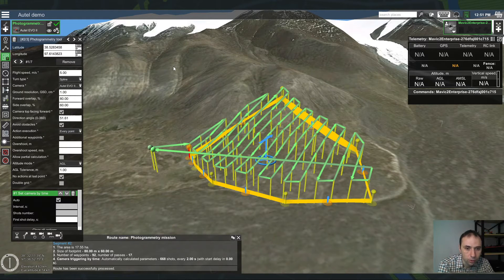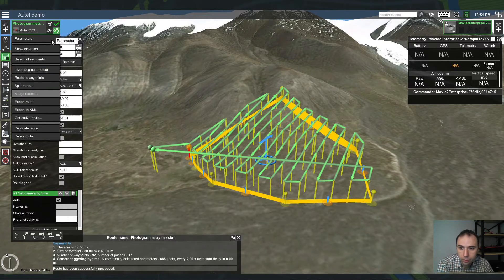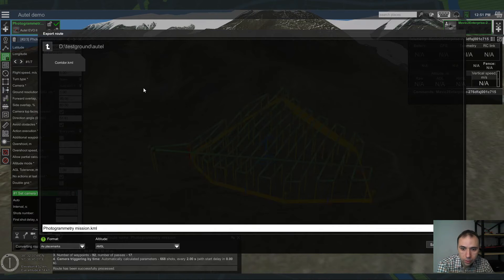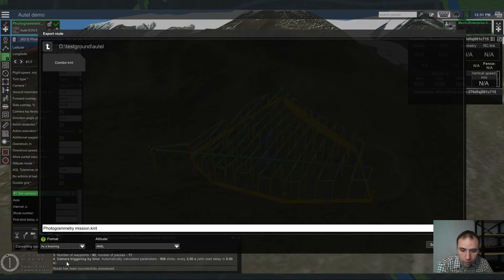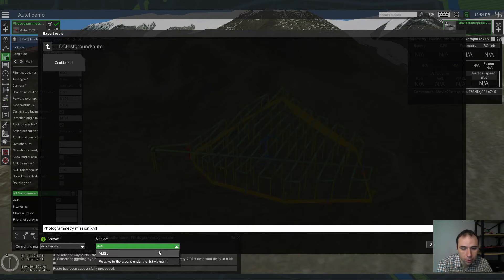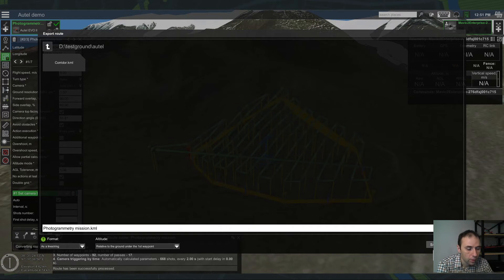To transmit the flight plan to AutoExplorer we need to export it to a KML file. In parameters, select export, KML — photogrammetry mission. We also need to change the output format. AutoExplorer can read KML files with points exported as a line string. And because we want to keep the altitude constant above the terrain, we need to change the altitude type to relative to the ground under the first waypoint, then press save.